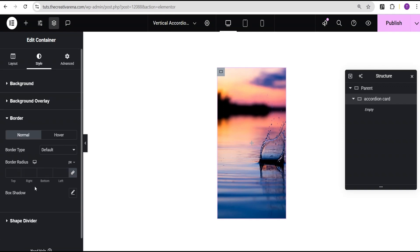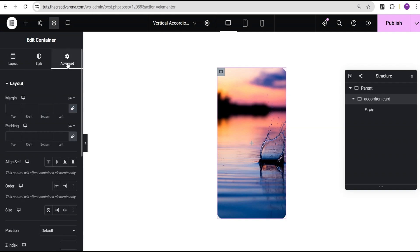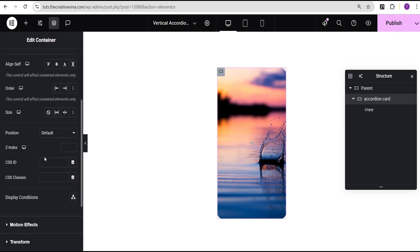Next I'll come over to the border radius and give it a value of 20 pixels. Then I'll go to the advanced settings, come down to the CSS class field, and add a CSS class called accordion-card.